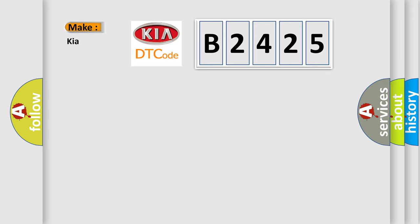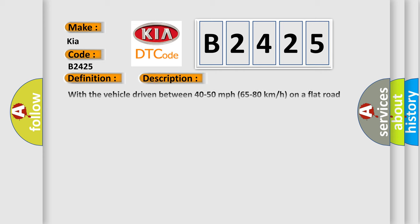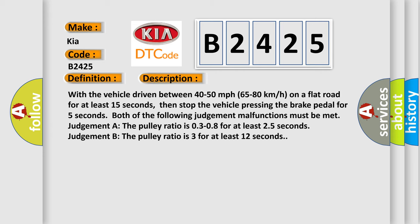What does the diagnostic trouble code B2425 interpret specifically? The basic definition is: CVT drive pulley pressure control valve stuck off, or CVT driven pulley pressure control valve stuck on. With the vehicle driven between 40 to 50 miles per hour (65 to 80 kilometers per hour) on a flat road for at least 15 seconds.